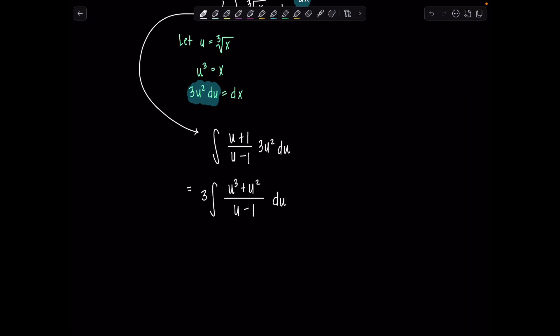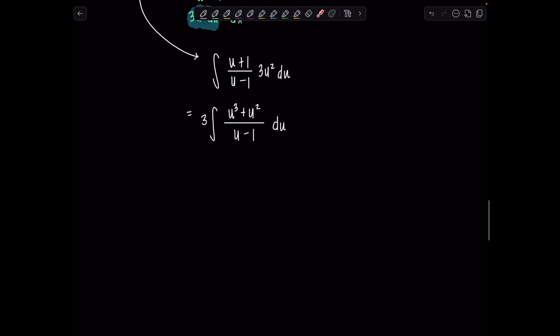Notice here the degree of the numerator is higher than the degree of the denominator. My pre-calc teacher in high school called this a Dolly Parton fraction because it was top heavy — and the bottom heavy ones were J-Lo fractions. Anyway, what do we need to do? We need to long divide first. I can't find some clever way to simplify or weasel my way out of the long division, so here we go.